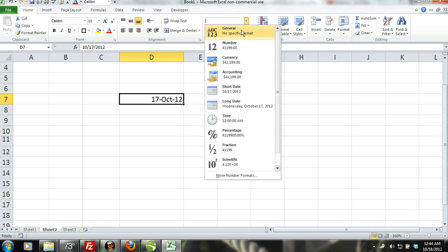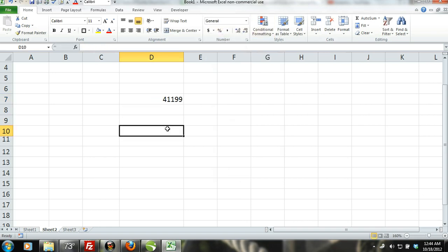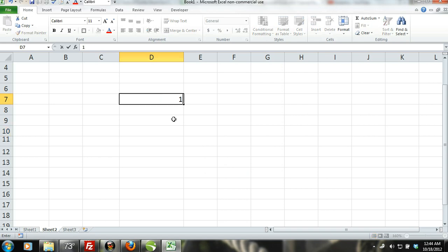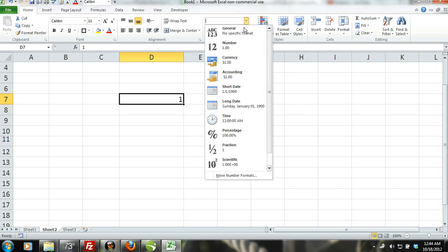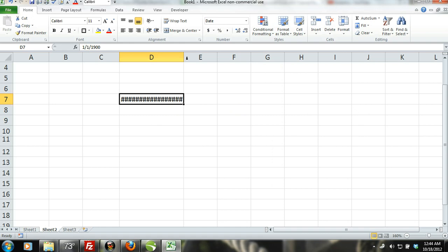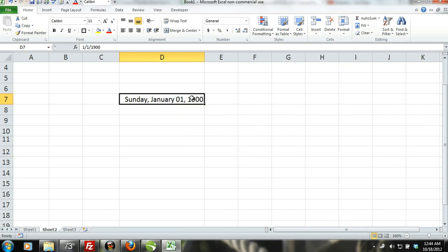The serial number system starts at 1, which represents January 1, 1900, and serial number 2 represents January 2, 1900, and so on.